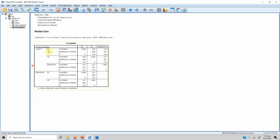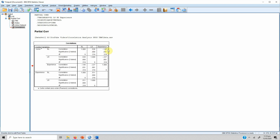Here are our results. The first section shows no control variable. When there is no control variable, the correlation coefficient between servant leadership and life satisfaction is 0.526. The next part shows the correlation of servant leadership with experience, and we see a negative correlation — meaning that with higher experience, the perception about the viability of servant leadership decreases by minus 0.145.